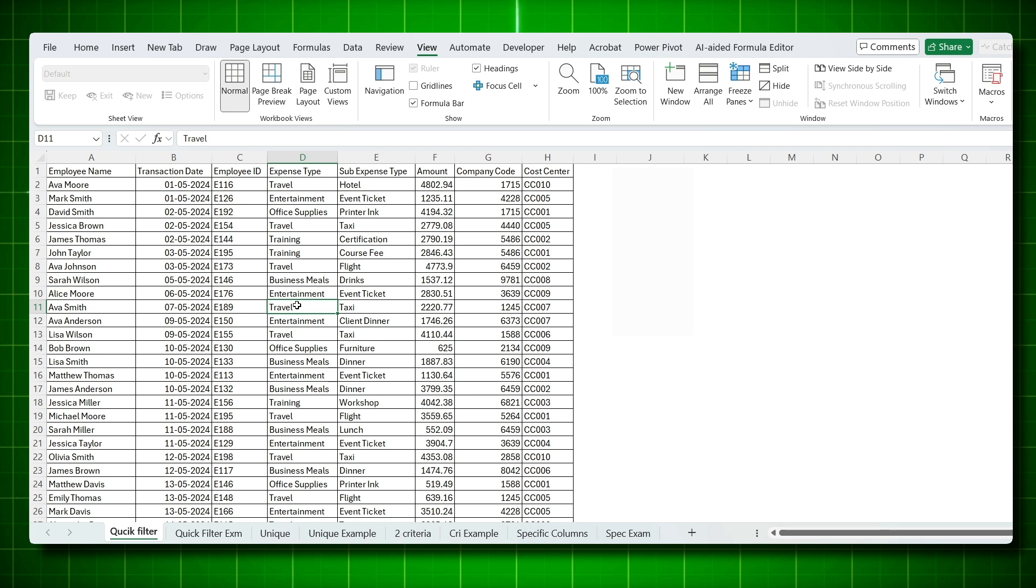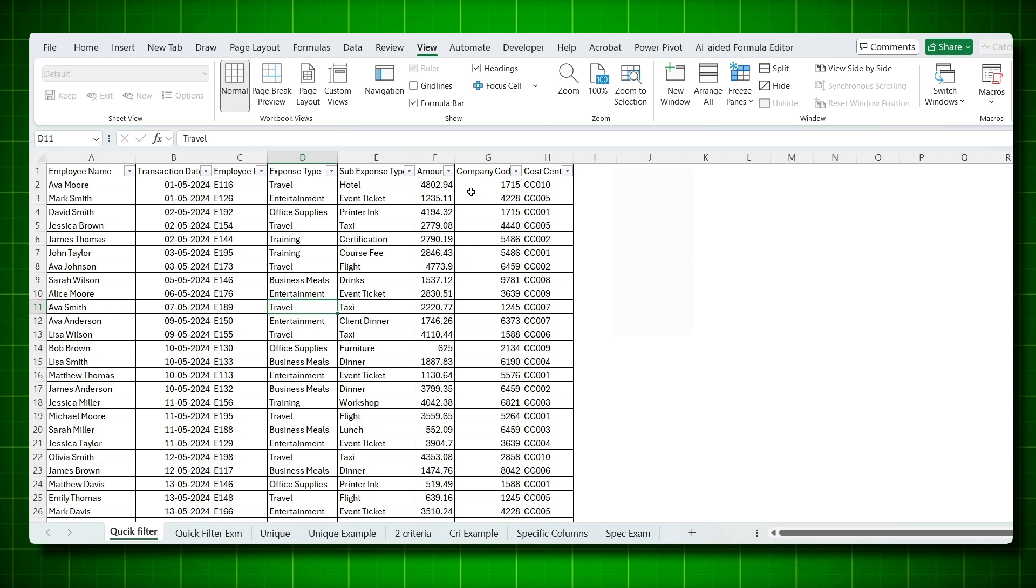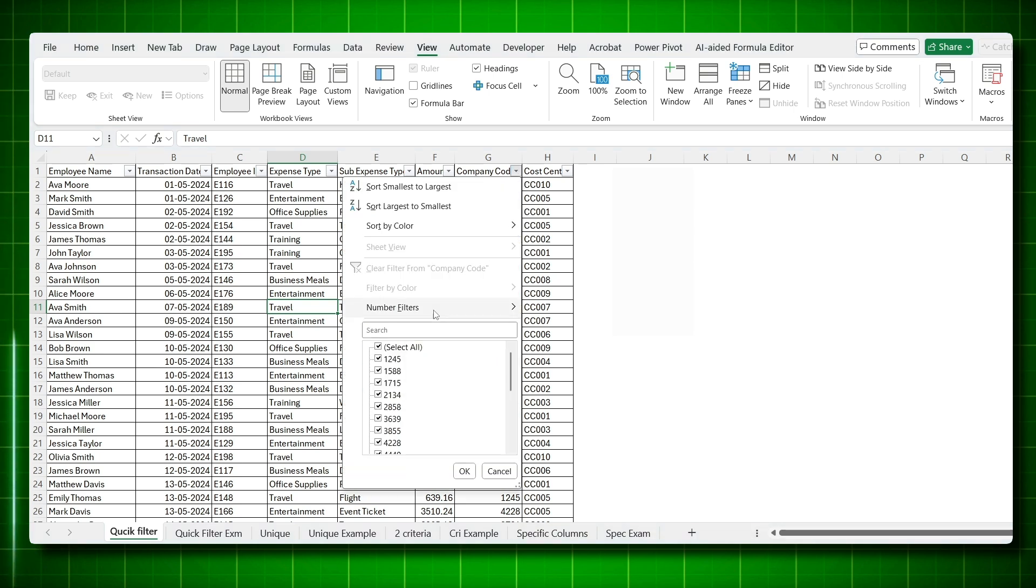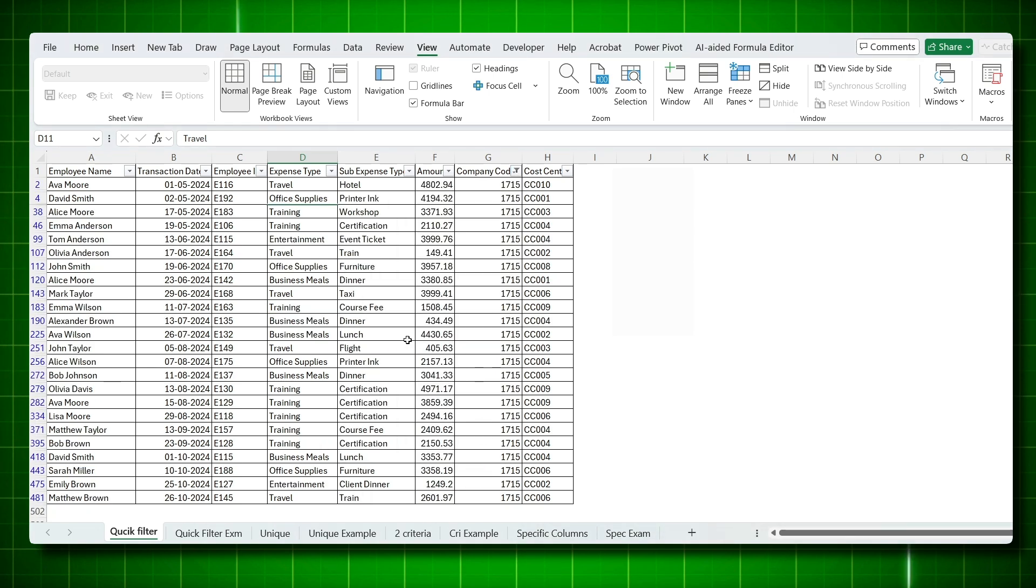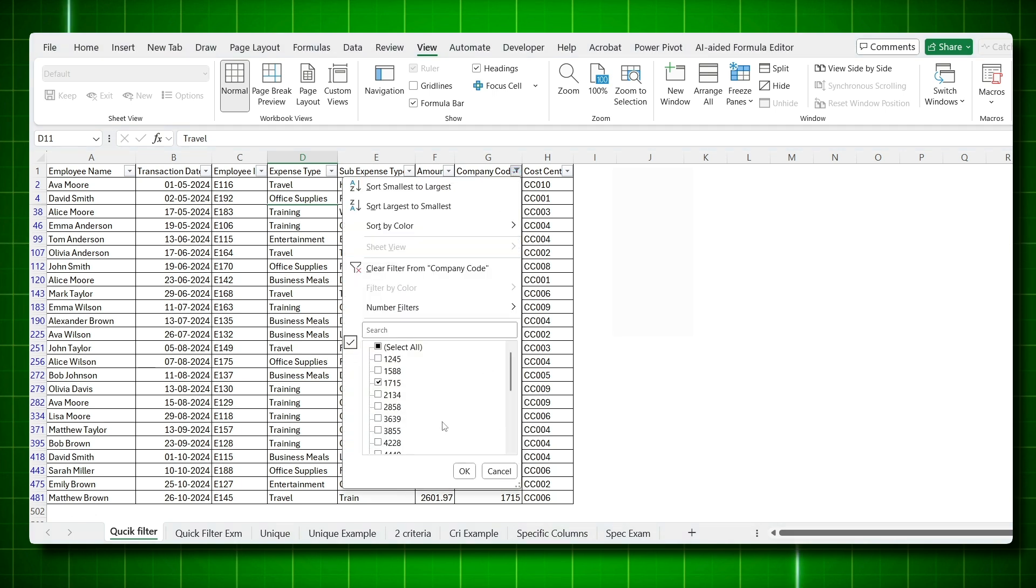And if you use a normal filter which is Ctrl-Shift-L, you would have to memorize all the codes or switch back and forth between your email and Excel. You need to select 1715, then again go back to your email and see another code. Instead of selecting the right one, you might select the wrong one and send information for the wrong company code.